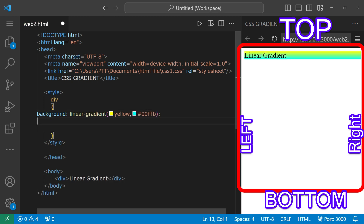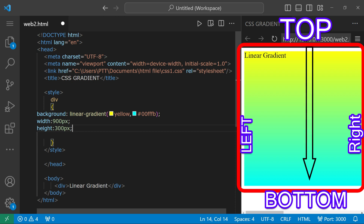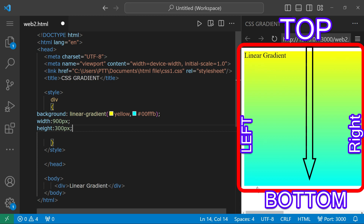If we increase the height to 300 pixels and look at the output, the top is yellow and the bottom is blue-green color. The transition changes from one color to another.